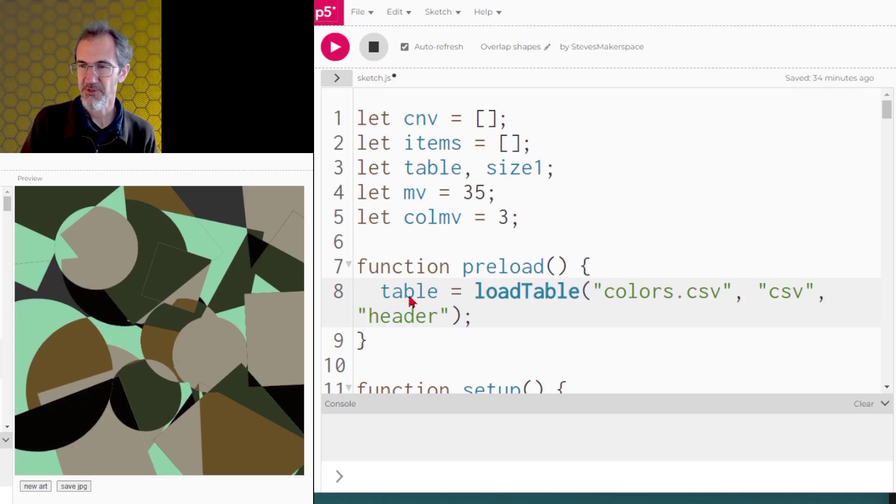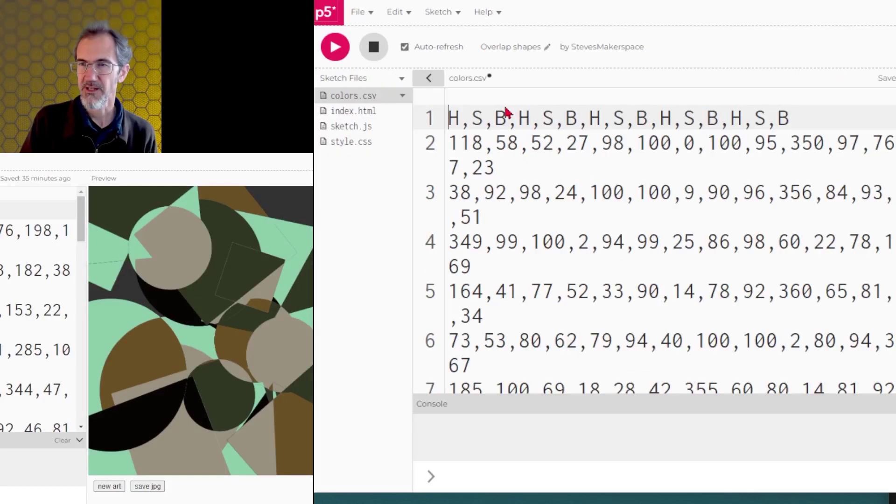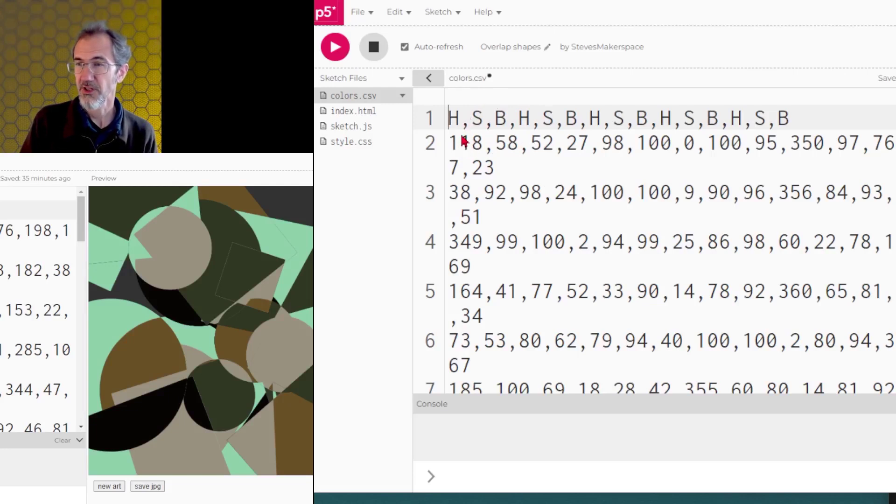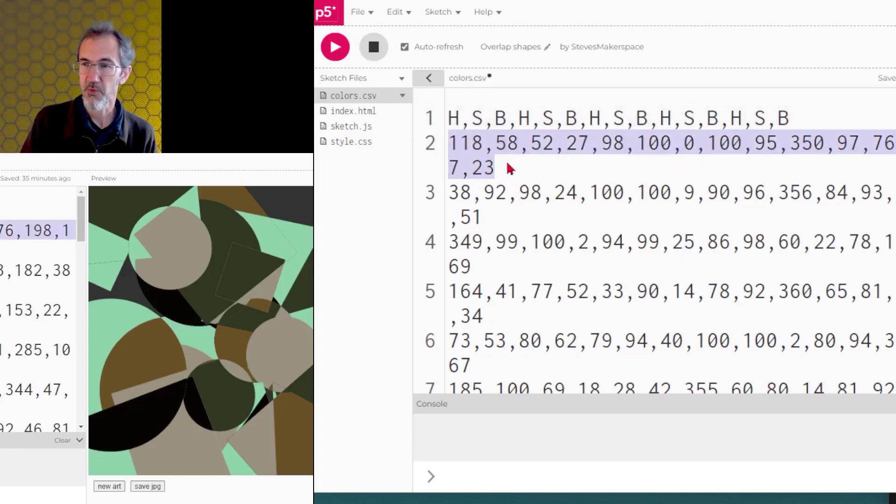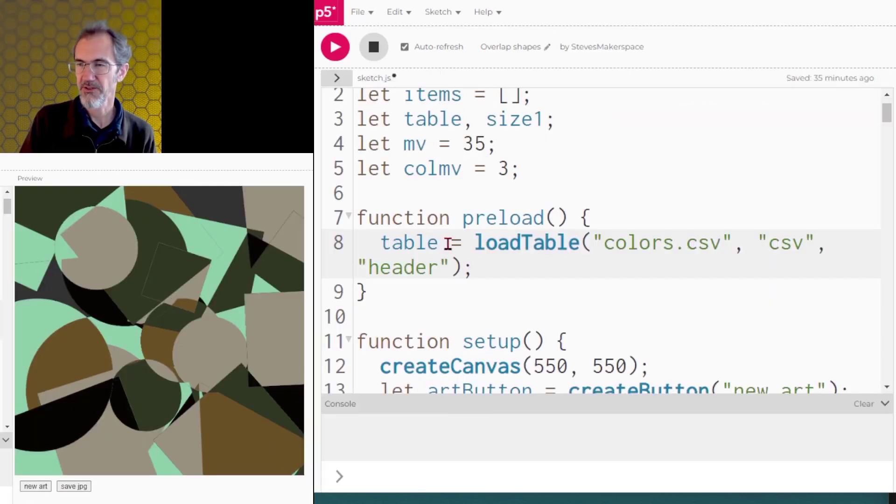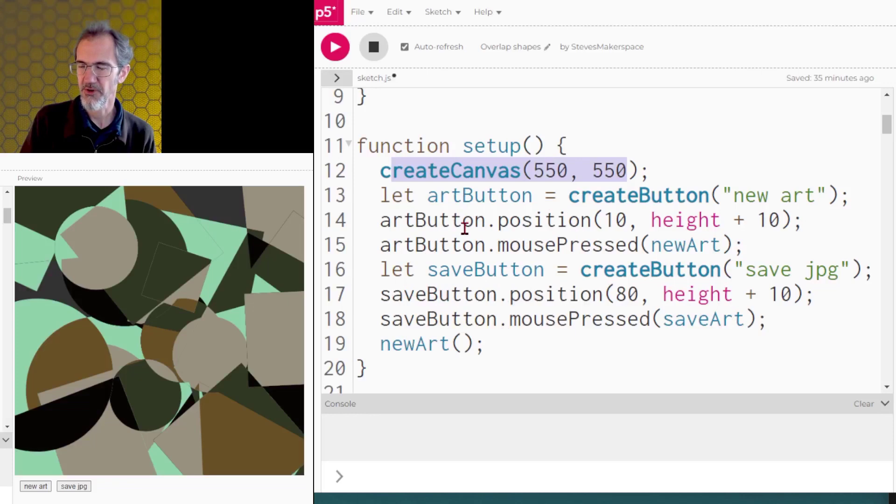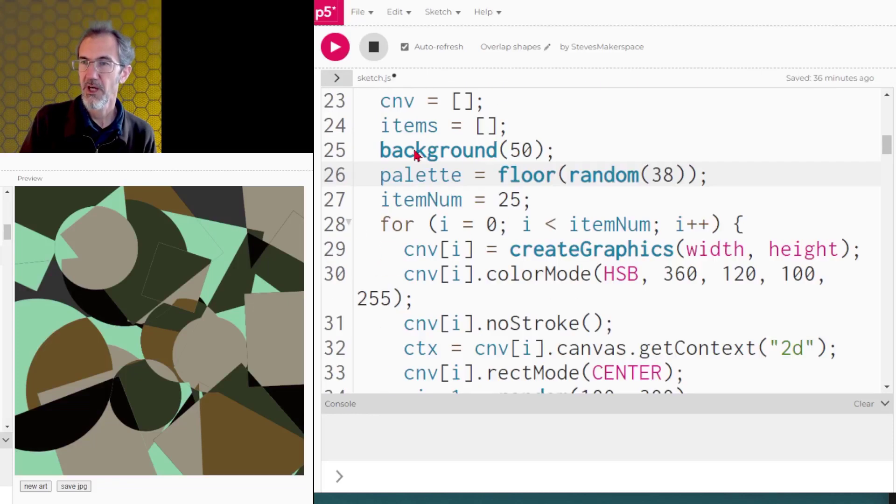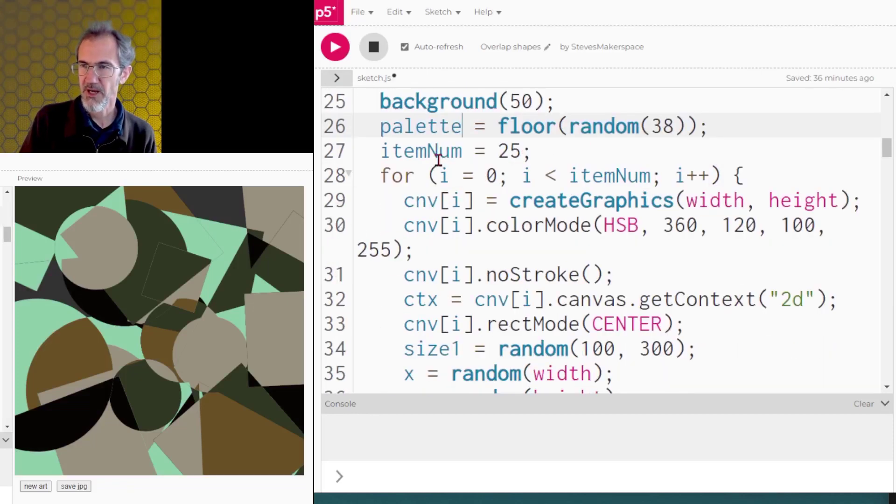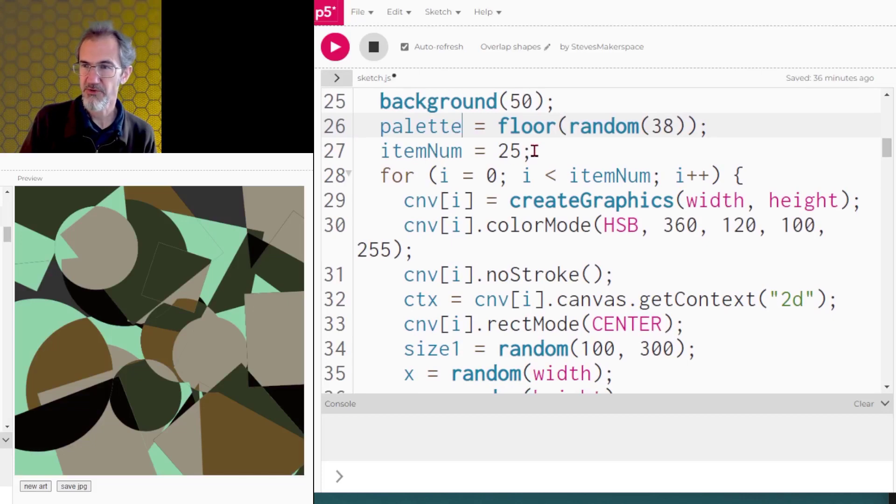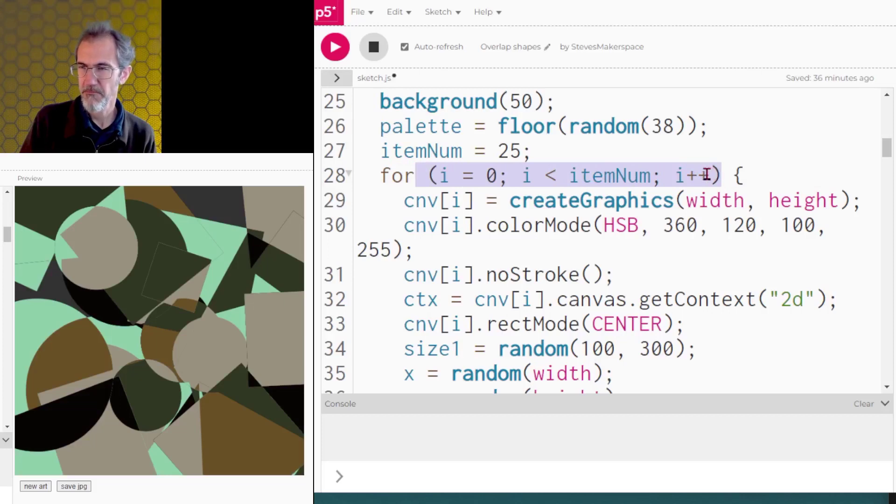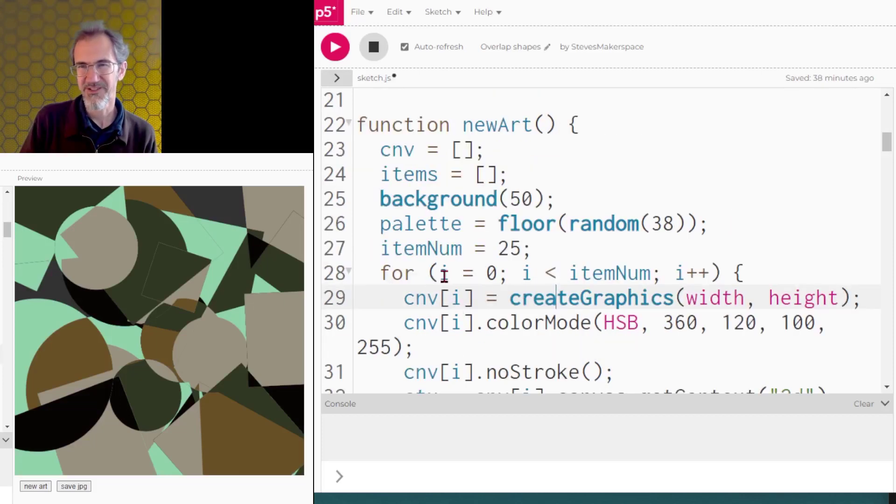So I need to remember all that so I can pull that information out later to use. Also for this example, just to make it look nice, I've loaded a color table. I've got a CSV table of color palettes. Each color palette has five colors, so this line is one palette of five colors. So I load my color table in preload. I do my setup. I've got a couple of buttons that I'm creating, but we don't need to go over that. I make a background. I choose what palette I'm going to use.